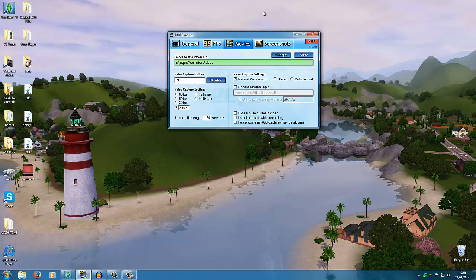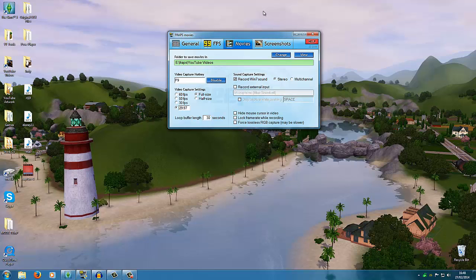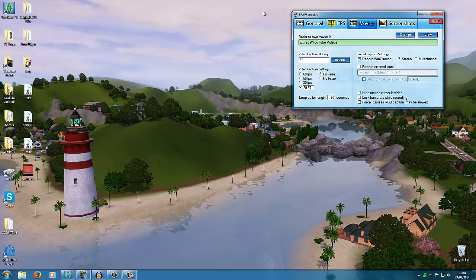With the sound capture settings, this is where the decision needs to be made. If you want Fraps to record your voice as well, you would hit 'record external output' and it picks up whatever microphone you have. But if you just want it to capture the game sound — the Sims talking and things like that — then select 'record Windows sound' and record in stereo. Leave the other options unticked; they're absolutely fine. Screenshots I never use — I use in-game screenshots more — but make sure JPEG is checked if you do.